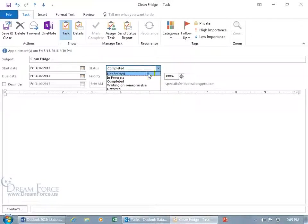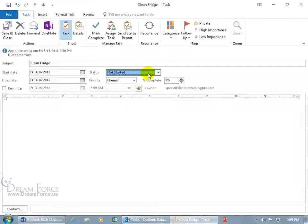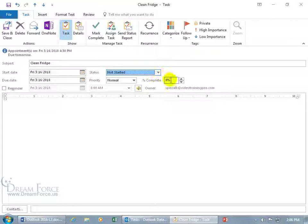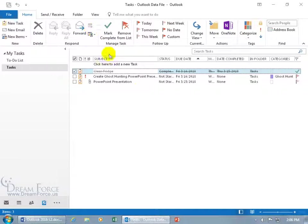So instead of clicking on the drop down arrow to choose it or typing in 100% to show that it's marked complete, just click on mark complete.